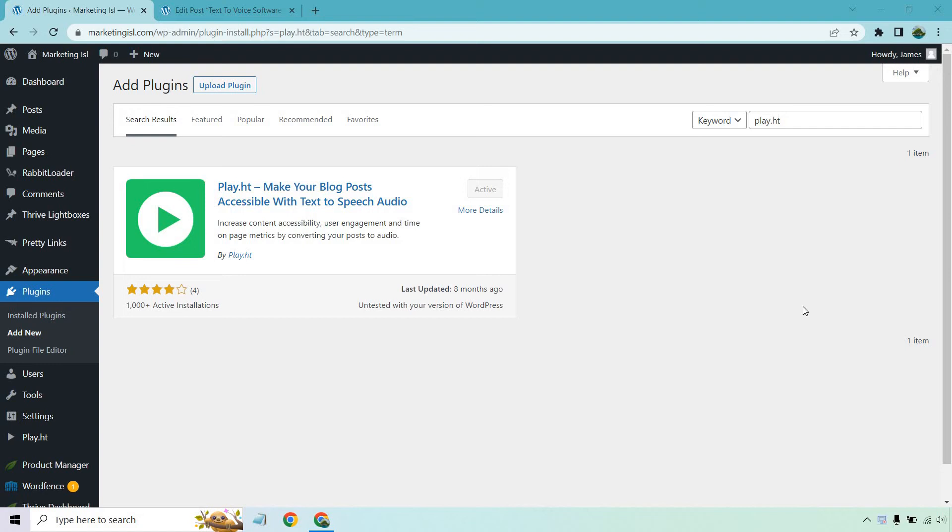Hello and welcome to this video where I'm going to be going over the play.ht WordPress plugin. This is going to allow you to actually turn your articles into audio if you want. It's a pretty easy process and I'll show you how it's done. If you'd like to follow along or just try play.ht for free, I will put a link in the description where you can do that. Let's get started.